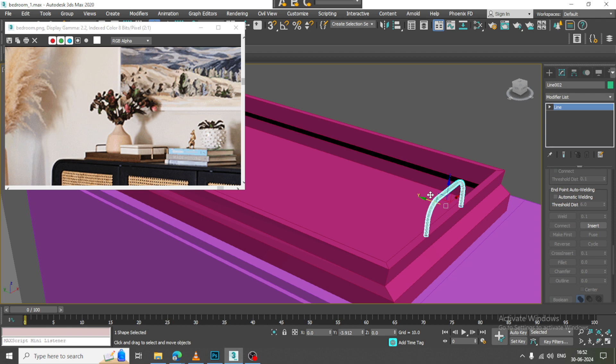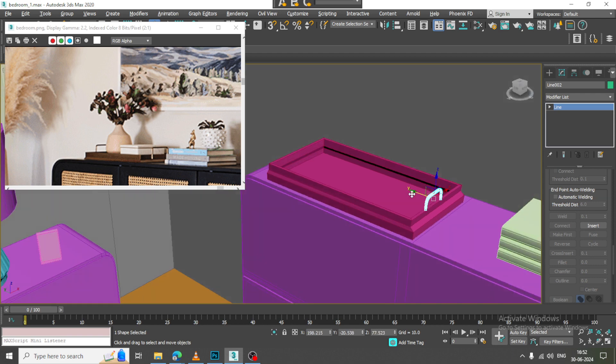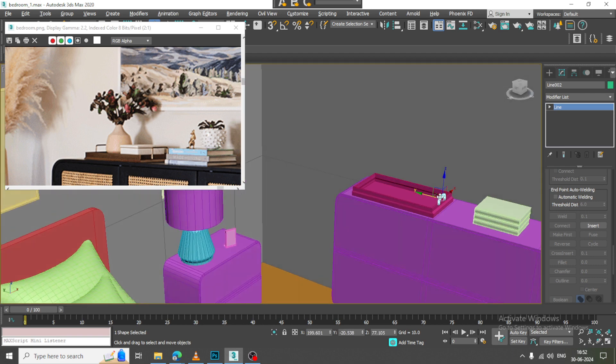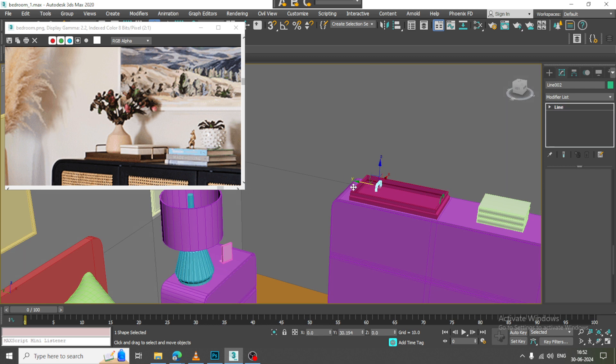Let us just place it over here and let us duplicate it.